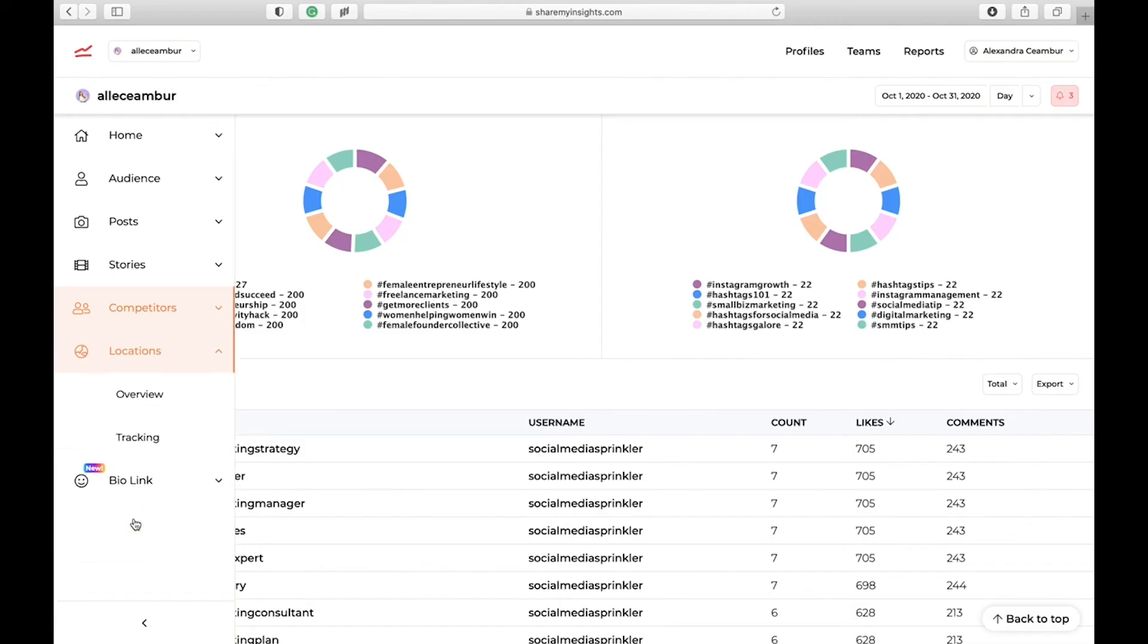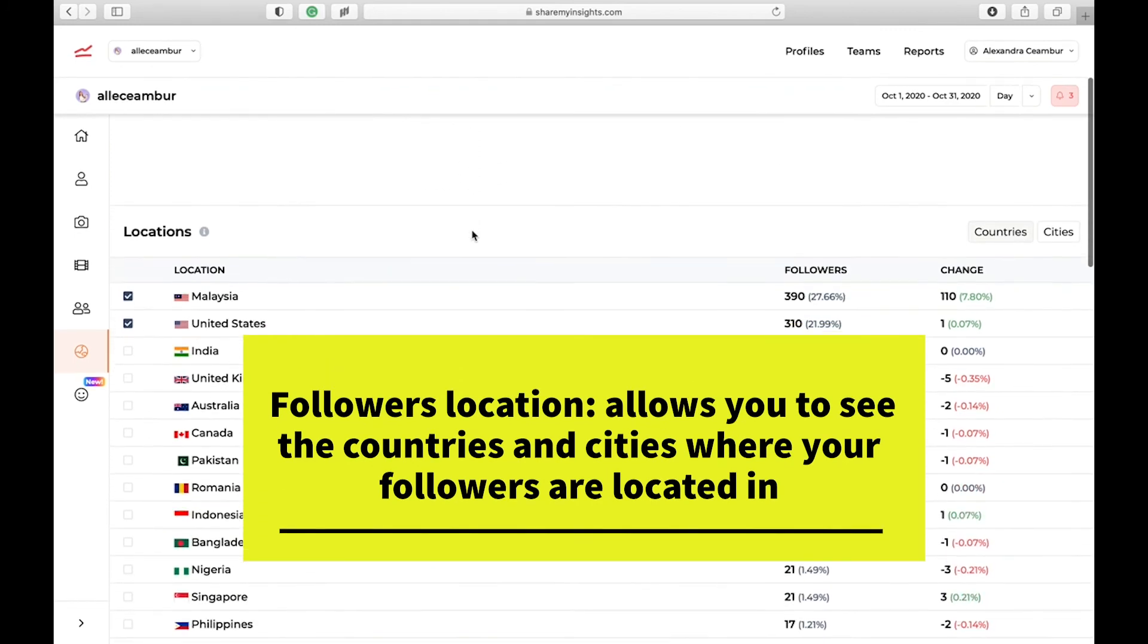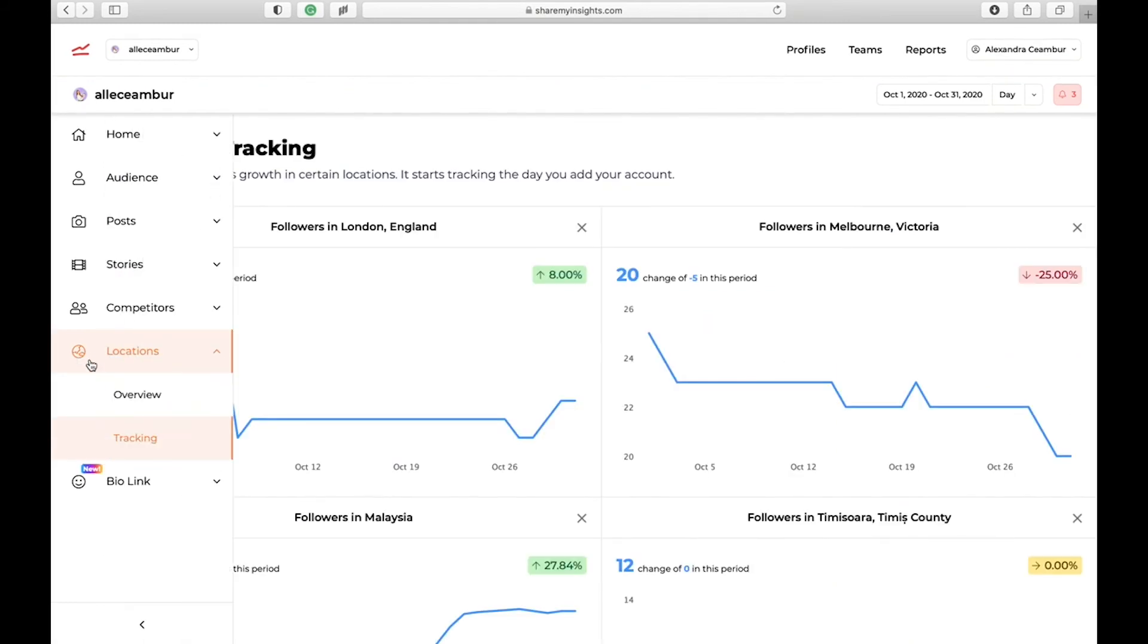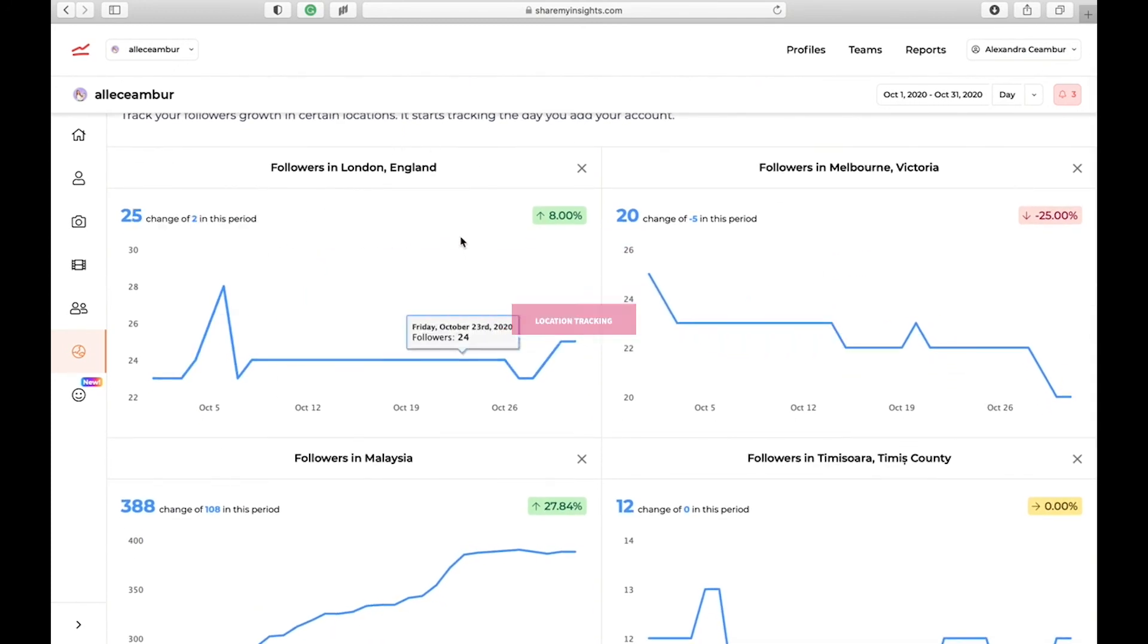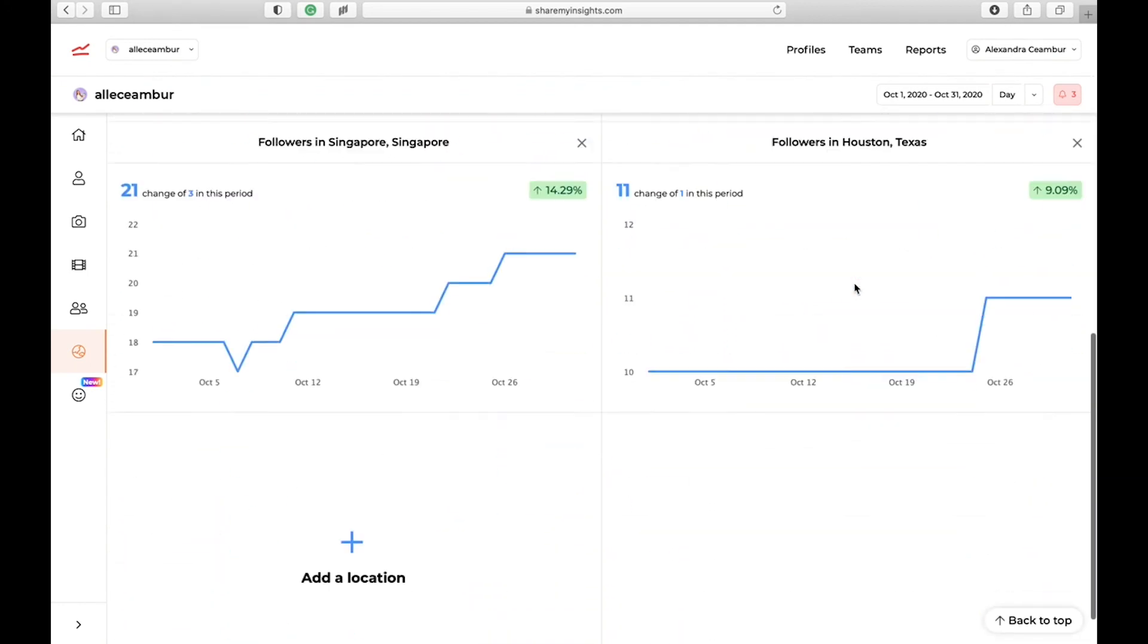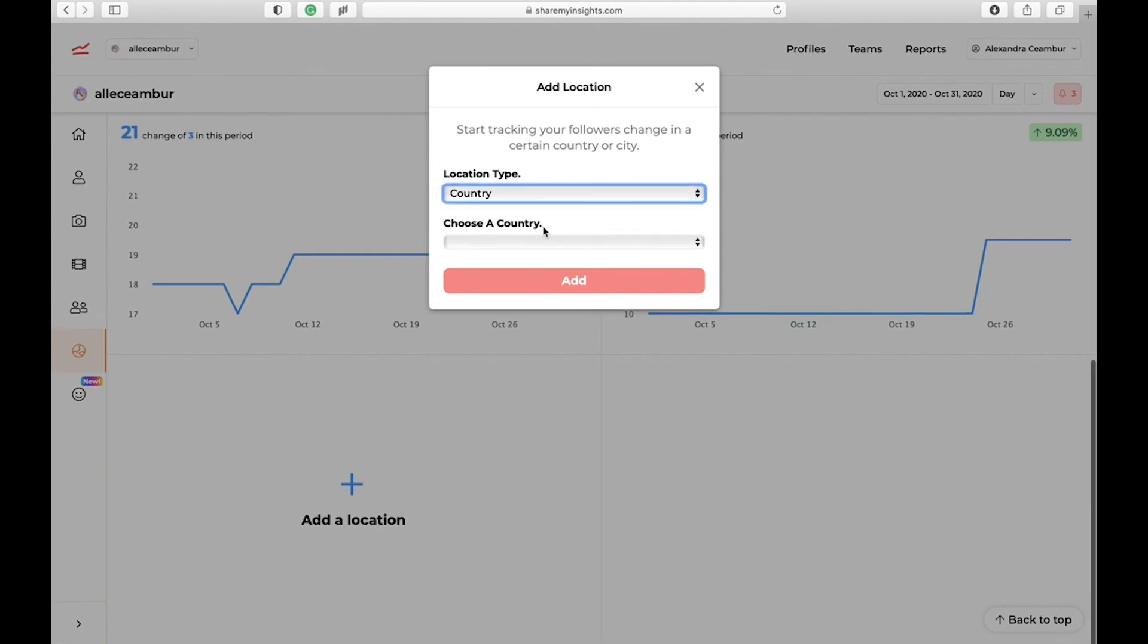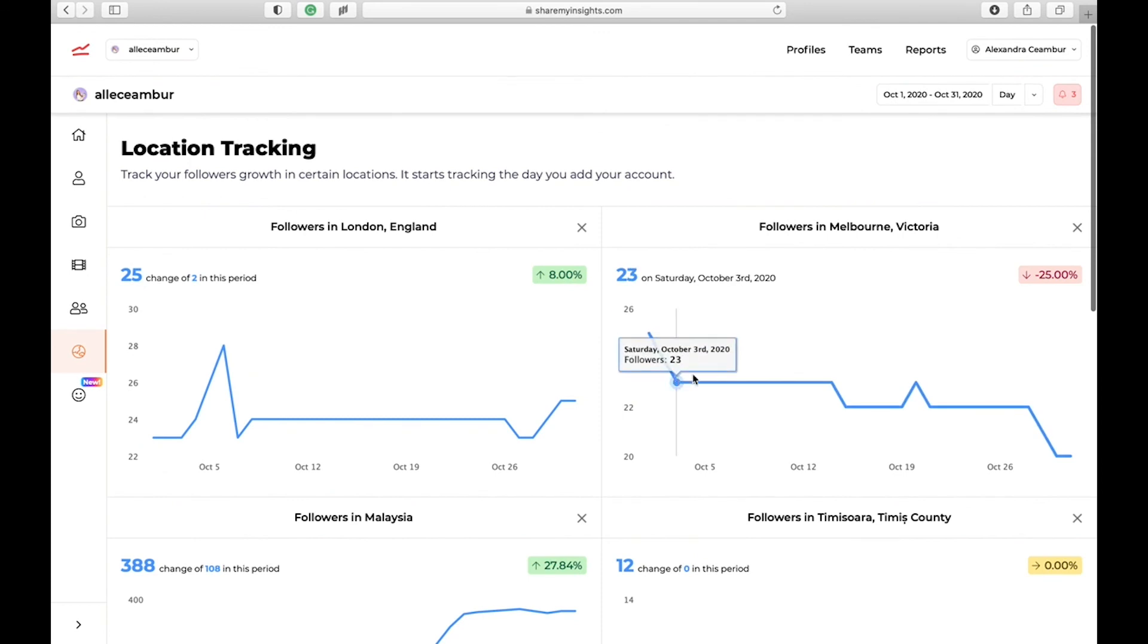Lastly, the last insight that is available on Share My Insights is the location tracking. The app shows you how your followers change in certain countries and cities around the world. Under location, you can also add a location tracking. For example, if you're a local business in London and you want to track your followers growth in that specific town, you can add it as a location. Then you can come back here and see which locations your followers are growing. To add a location, you just click a button. You can choose either a country or a city, let's say a country. It's quite fun to see how your followers are growing in specific locations.